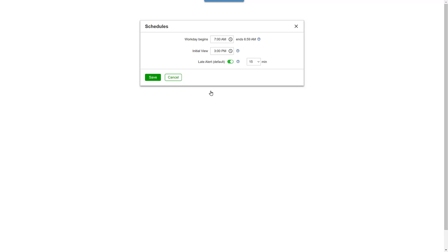So rather than have the schedules and timesheets show two different dates, it can be convenient to set the workday to run from 7 a.m. until 7 a.m. the next day. By doing so...